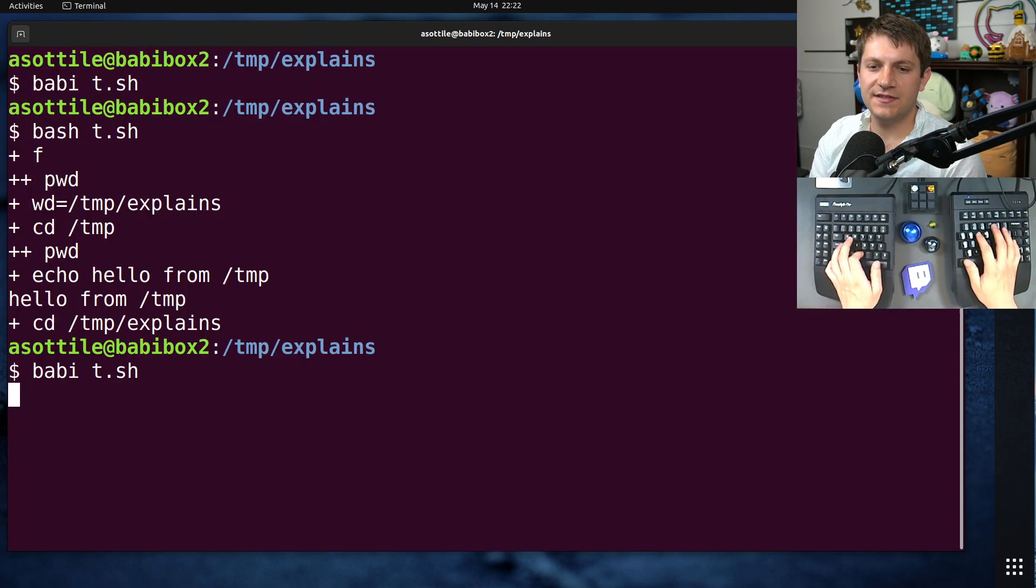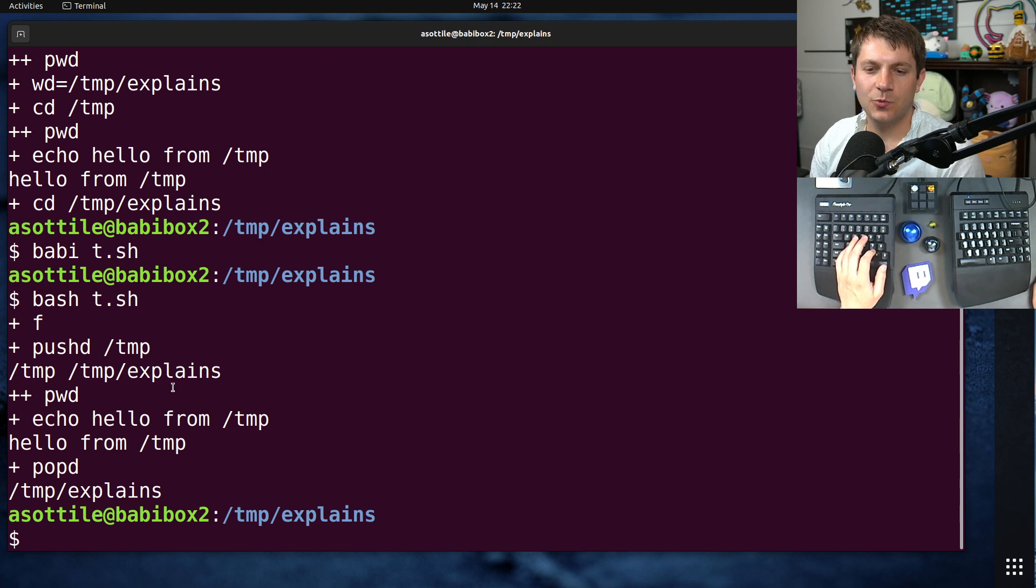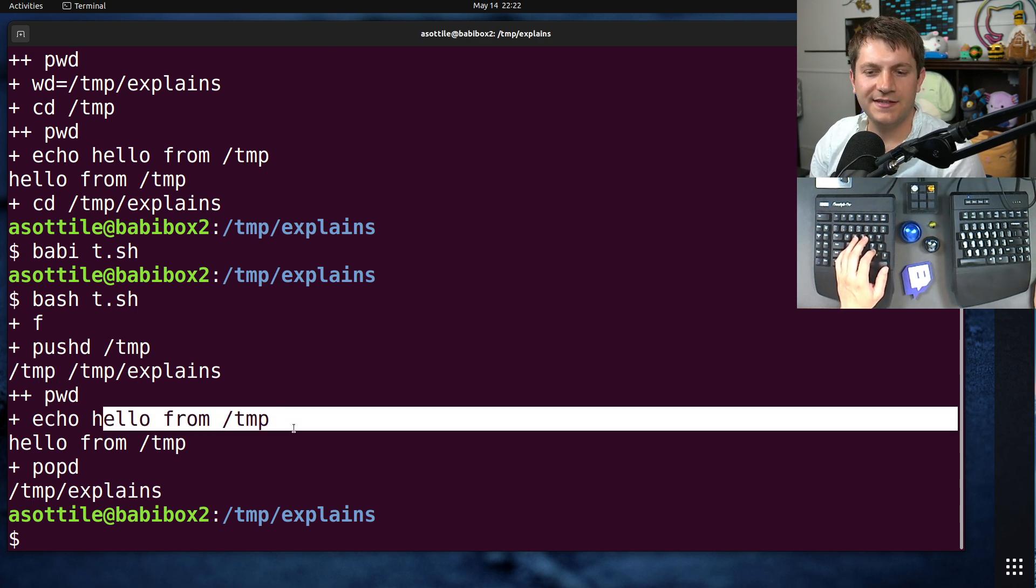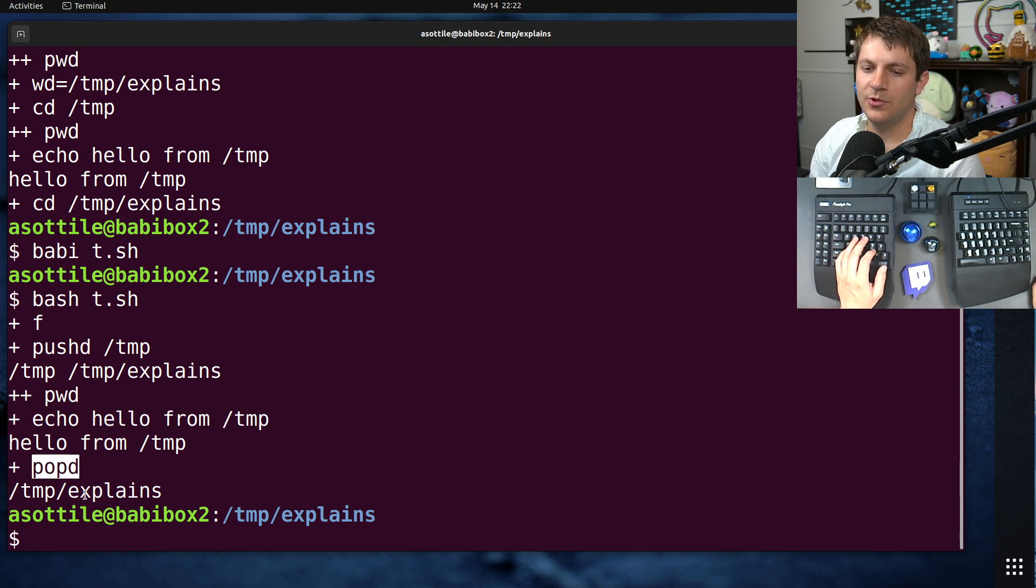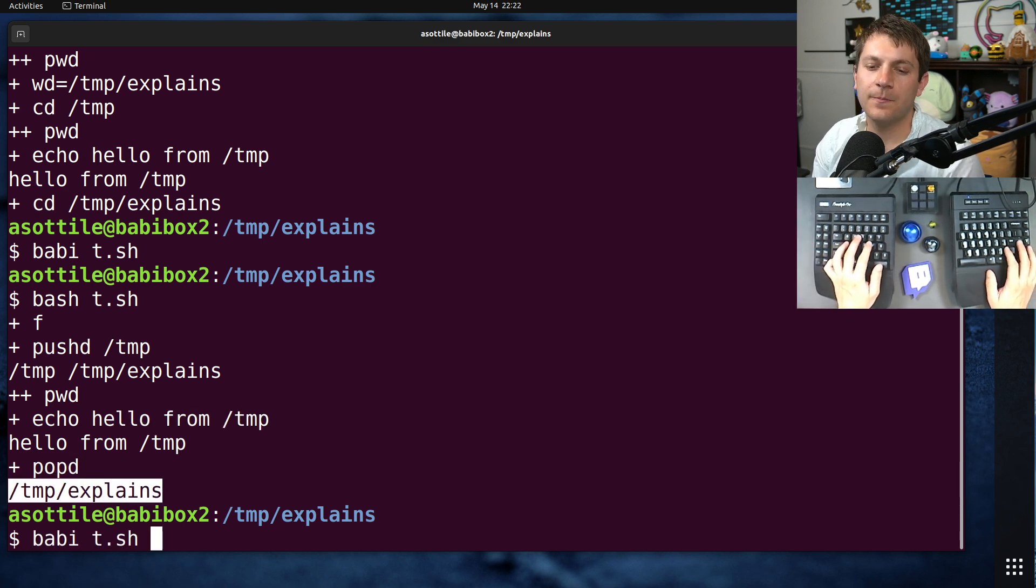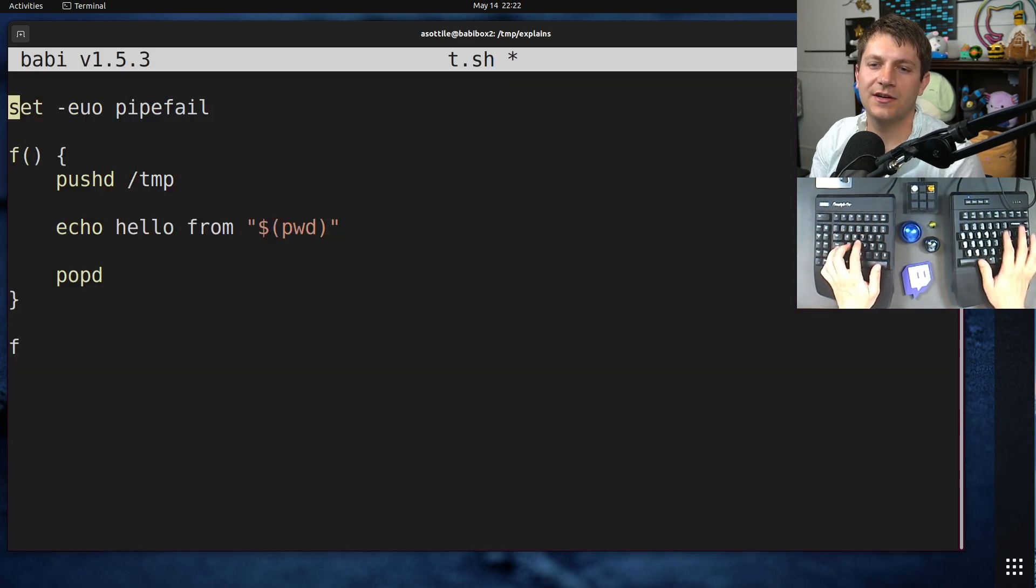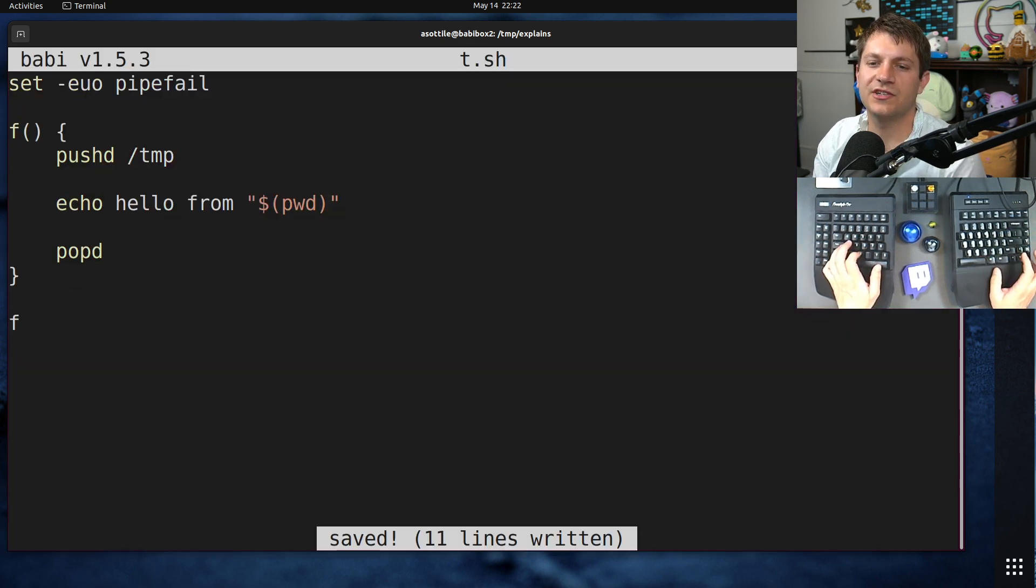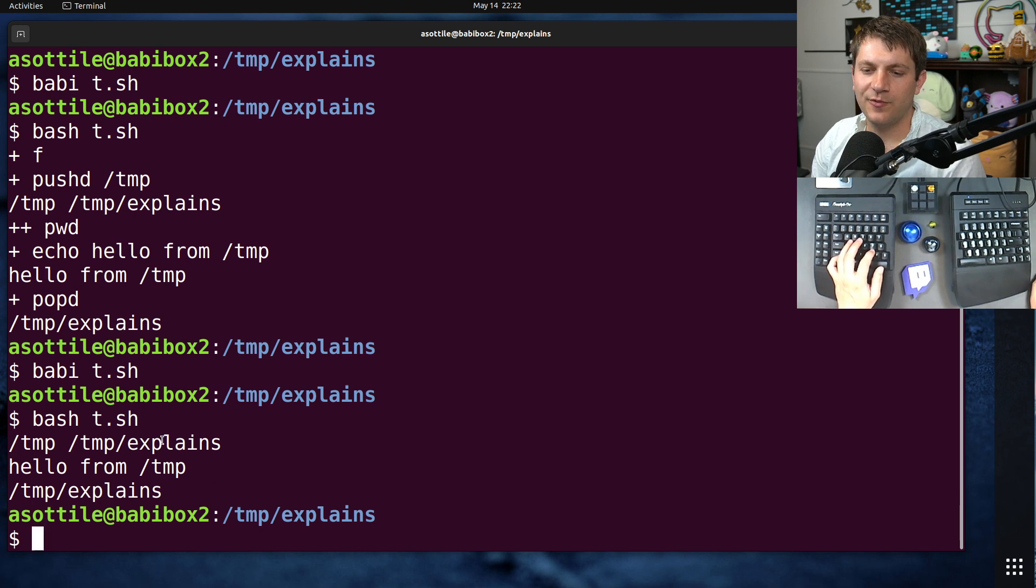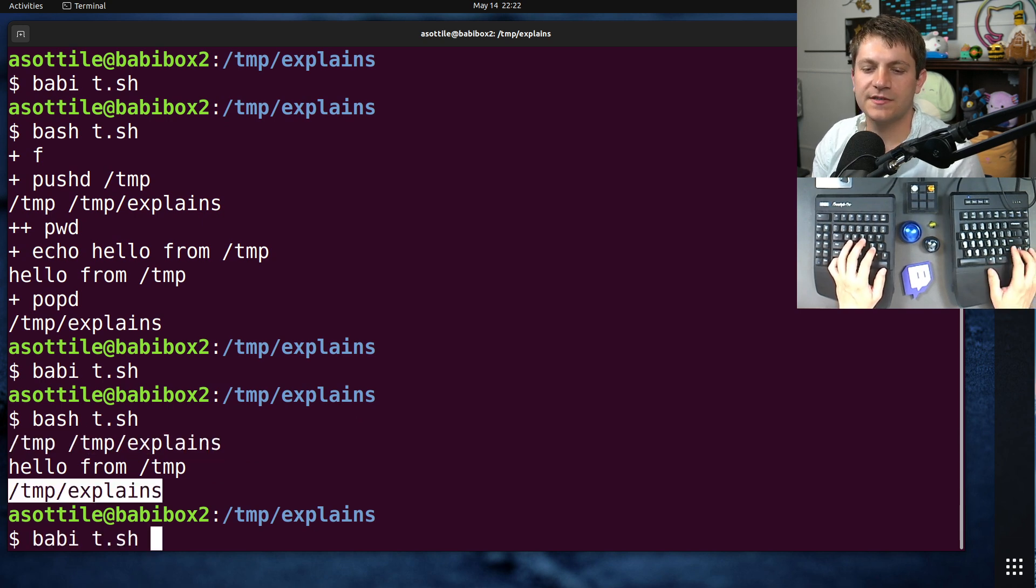So if we do this instead, if we do bash t.sh, you'll see that it still works. We're pushd-ing to /temp, it's cd-ing there, and then when we popd, it goes back to the directory that we were. Now, there is one little downside to pushd and popd, and it'll be more obvious if I remove dash x here, and that is that it prints out the directory stack when it runs.